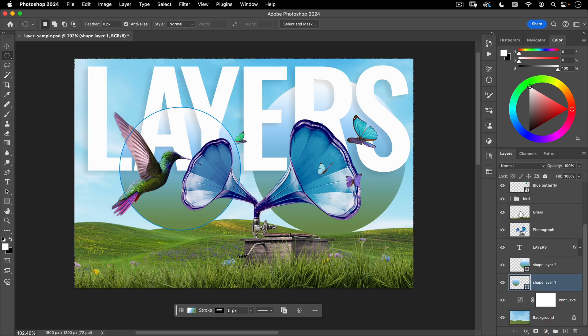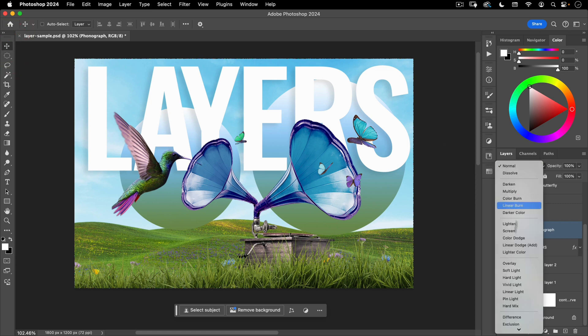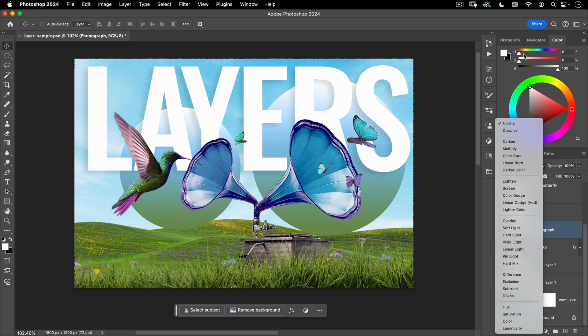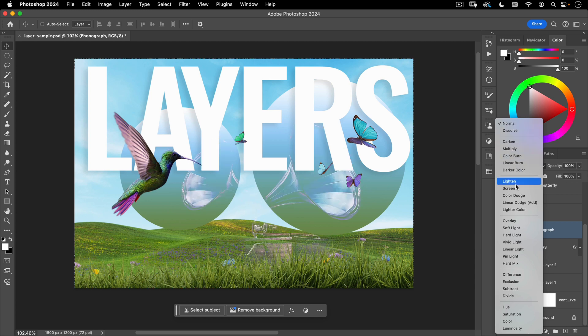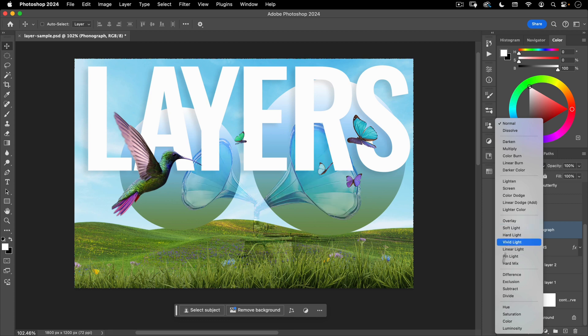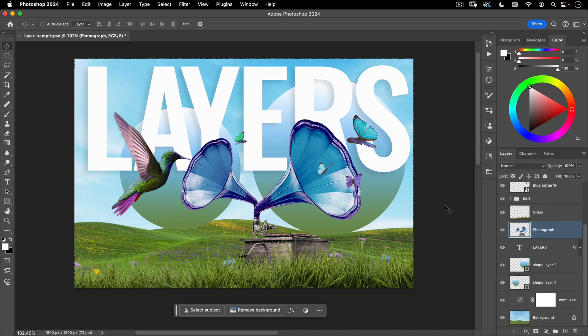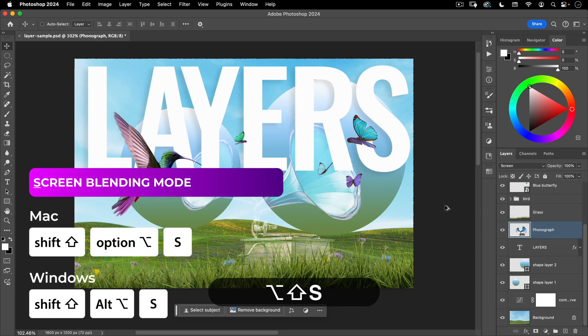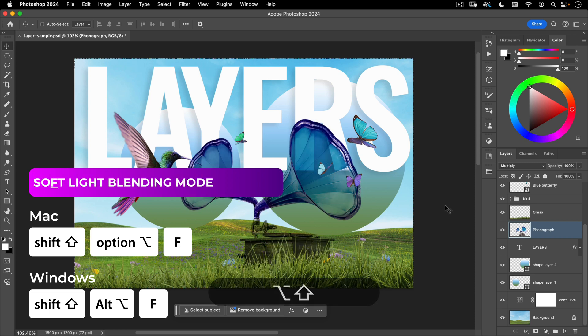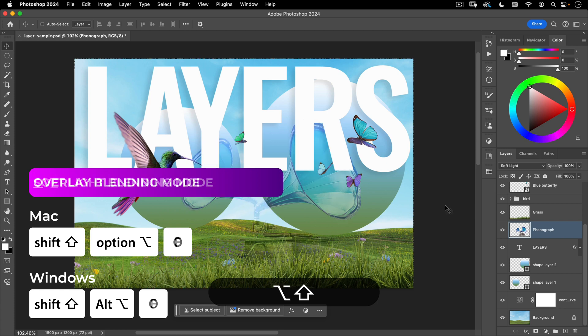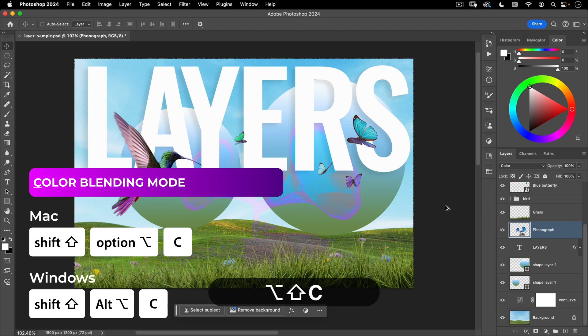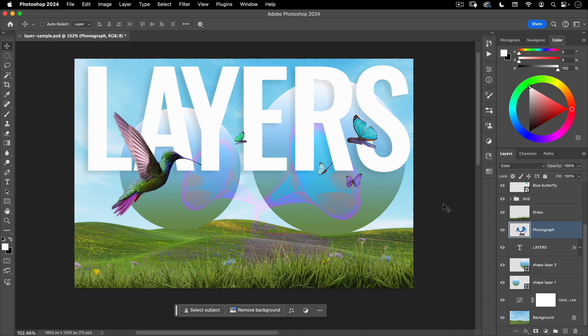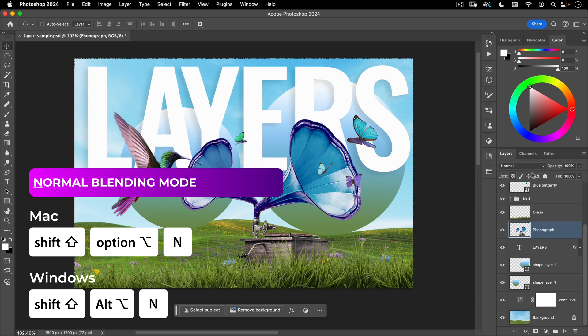A couple other shortcuts that you should know is your blending modes all have shortcuts. So if I have a layer selected like this phonograph layer and I'm on the move tool I can access all these blending modes through shortcuts. Now I mentioned earlier the most important shortcuts to know are multiply, screen, and overlay and color and soft light. So to get to screen you're going to hold down shift option S, to get to multiply you're going to do shift option M, to get to soft light you're going to do shift option F, to do overlay it's shift option O, and then color is shift option C. And as you can see all of them are shift option and then a letter.